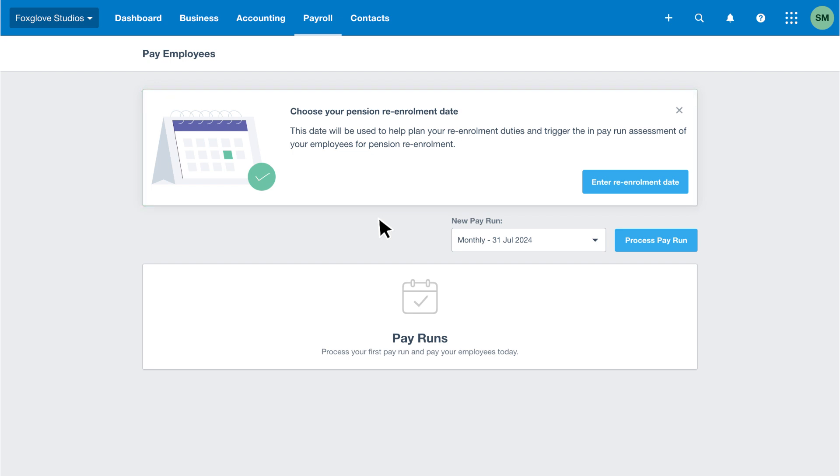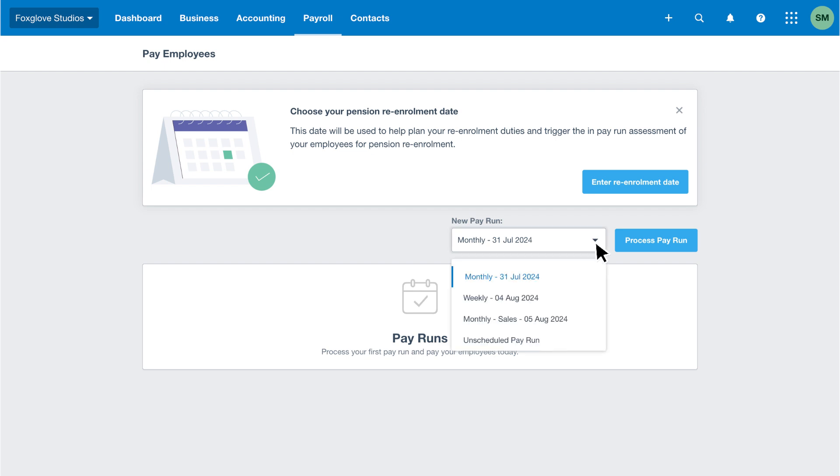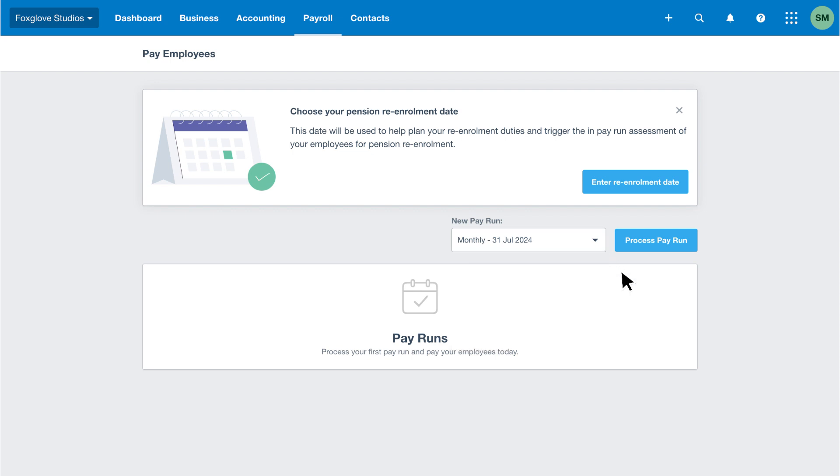If you've got multiple pay frequencies, you'll need to process the pay run for each frequency as it occurs. Use the new pay run drop-down menu if you need to select the payroll period to run. In this example we'll run the monthly payroll for July, so we'll leave it selected. Then click process pay run.